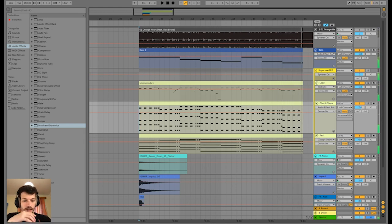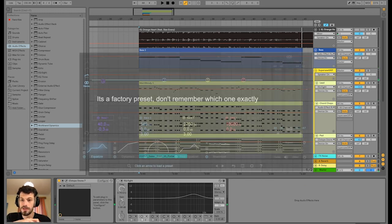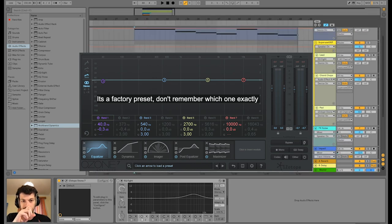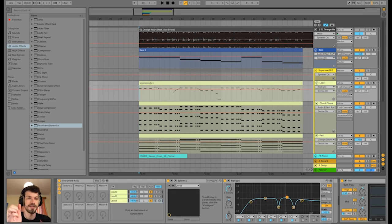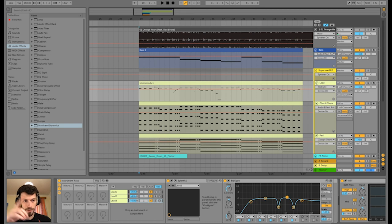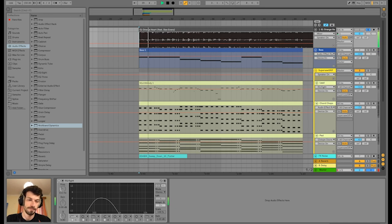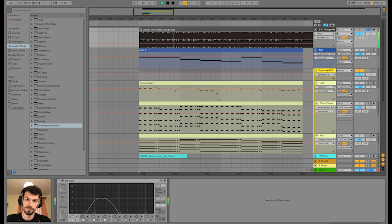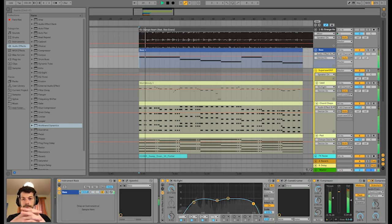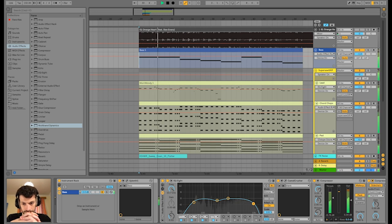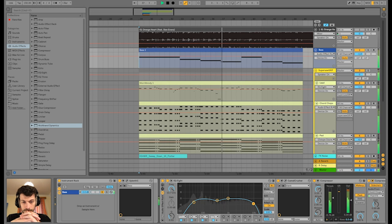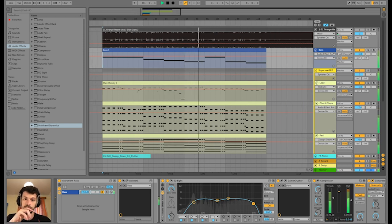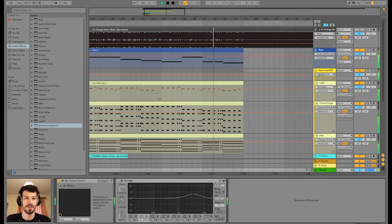Okay. Before we compare that to the original let's turn on an iZotope Ozone instance on the master track to have a little bit of mastering going on here. Otherwise it wouldn't be fair to compare to the original which is also mastered pretty good. So first the original. I have to turn off our mastering. Still pretty loud. Then our theme here. Now let's switch to the original.